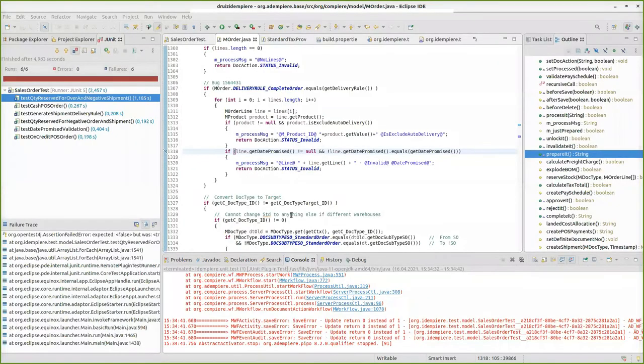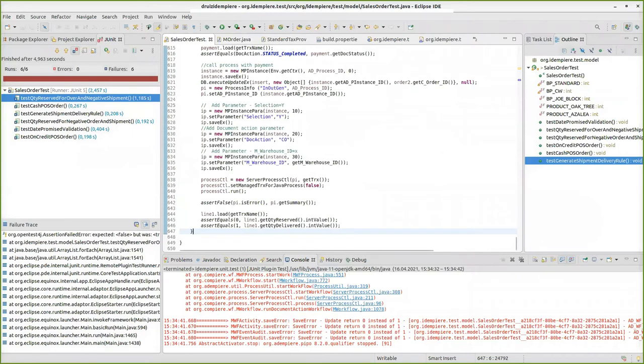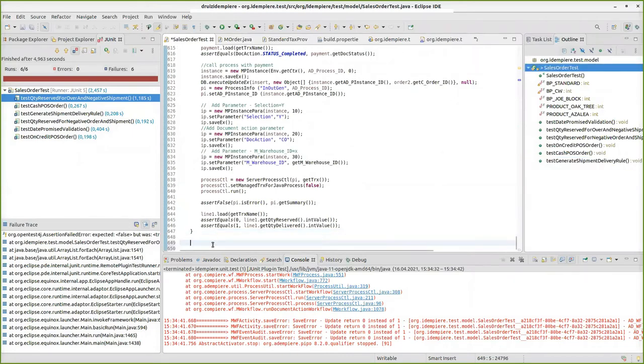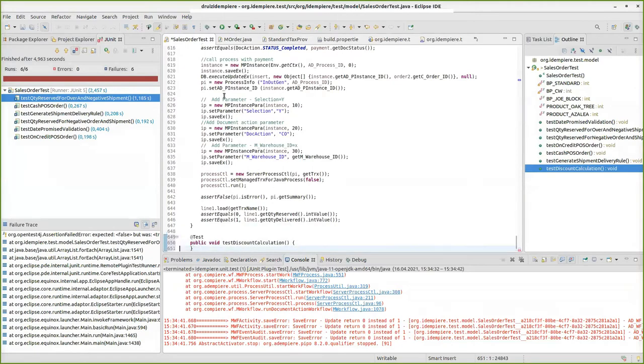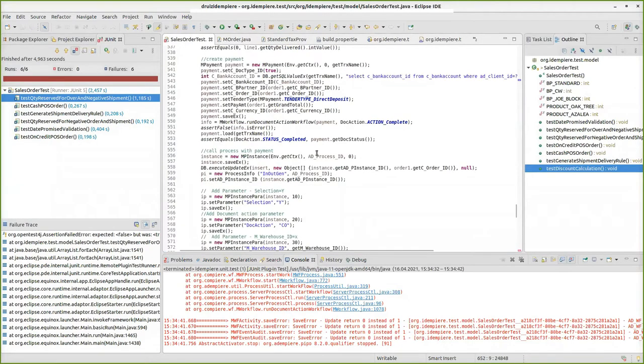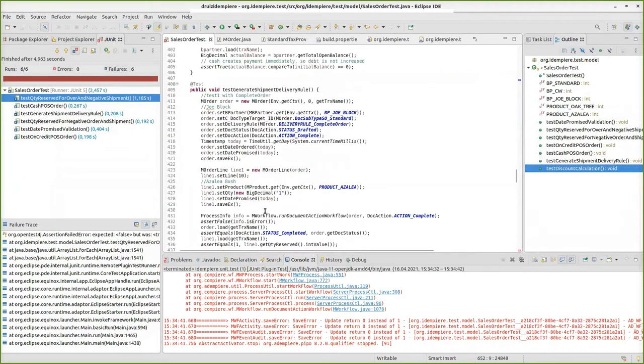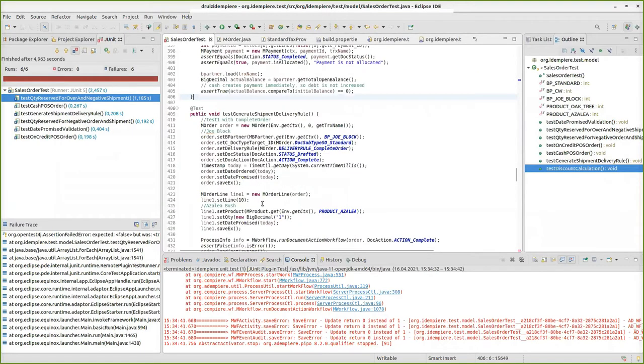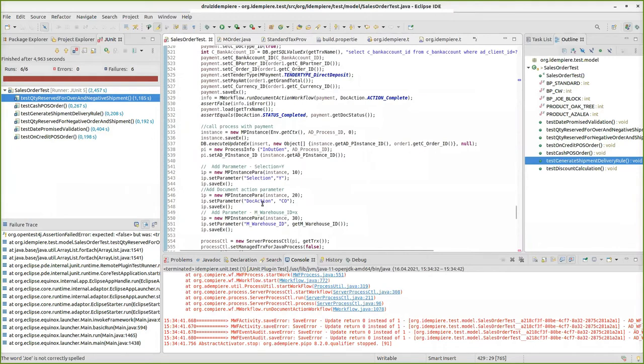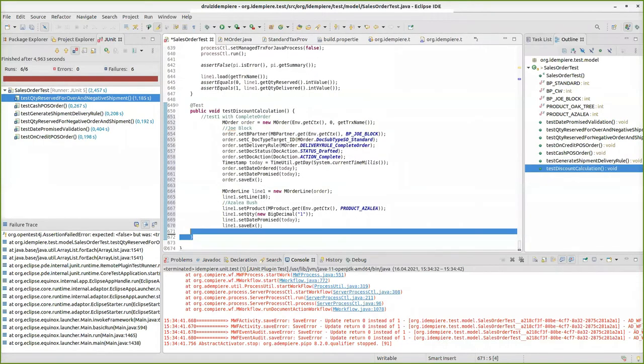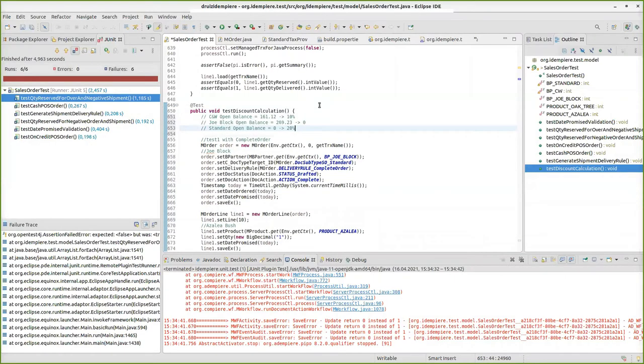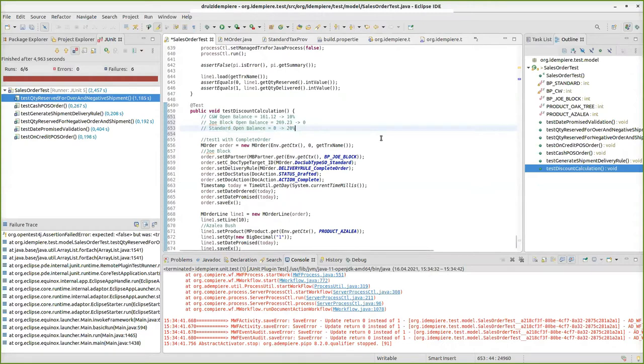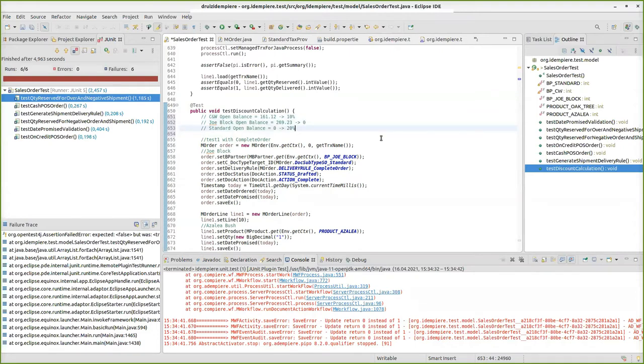Let me show you this with an example. Let's go to sales order test. Let's create here a test, test discount calculation. Let's say your user told you that you need to create discounts on sales orders. When it is Standard, give him 20% discount. When it is C&W, give him 10% discount. And when it is Joe Block, give him 0% discount.